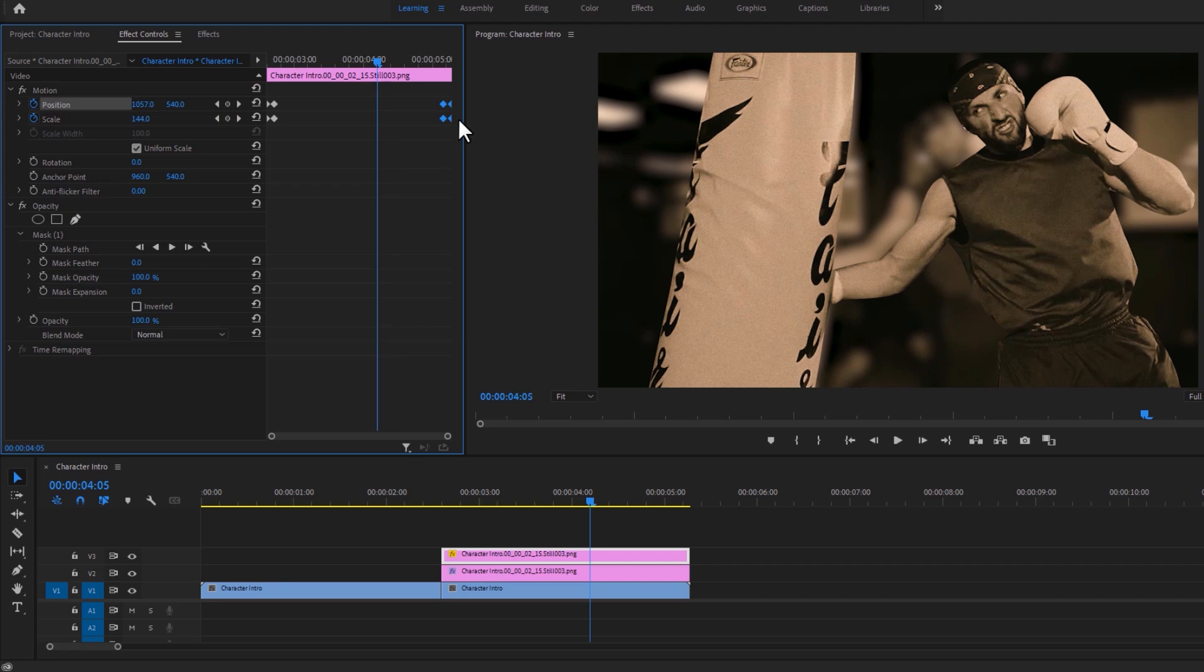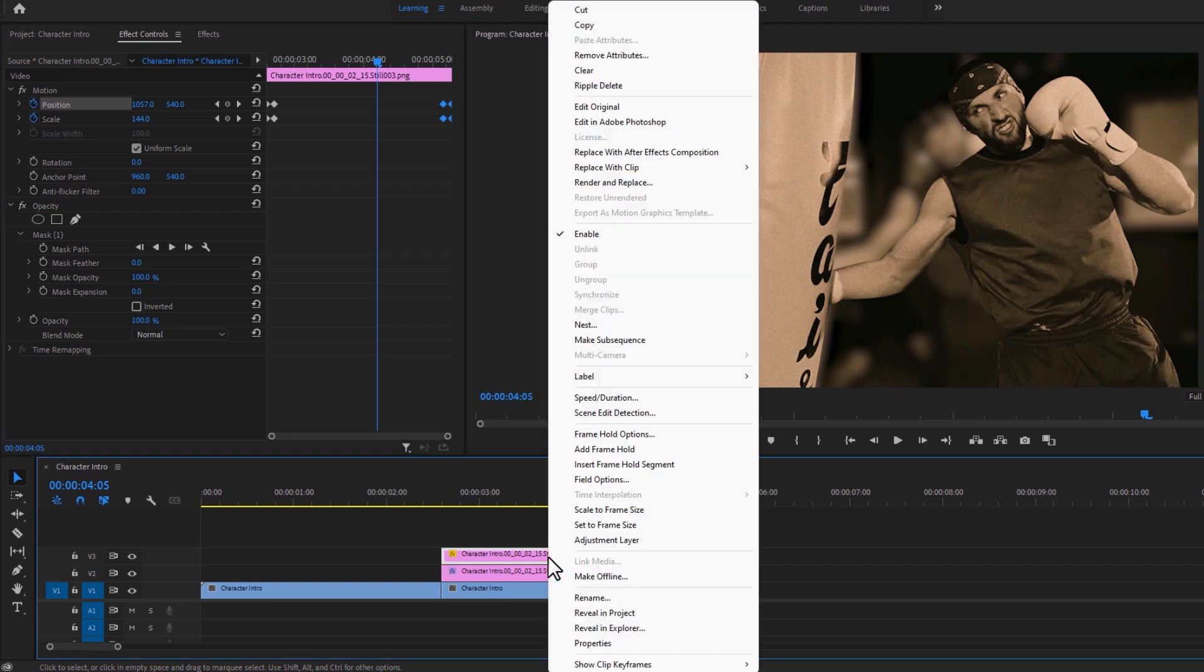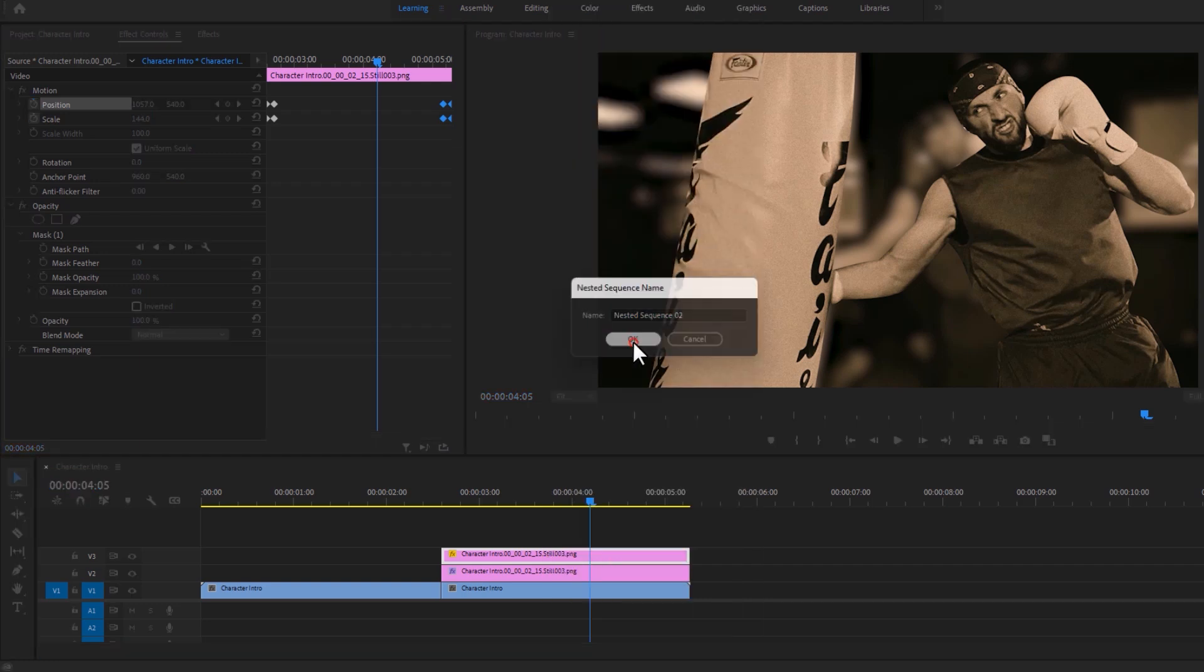For the next step, we need to nest the top snapshot layer. So right click on the top layer and select nest. Then click OK.